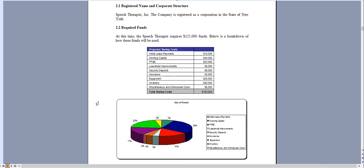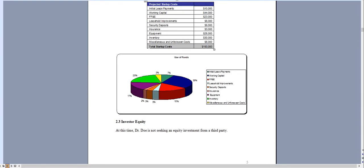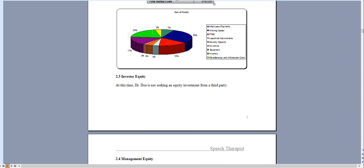And that's essentially it. Again this comes with the standalone marketing plan, three SWOT analysis templates, a pitch deck, as well as some other important information about starting a speech therapy practice. Thank you for taking a look.